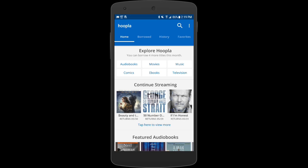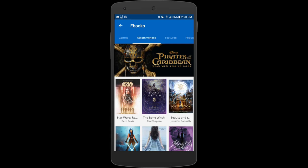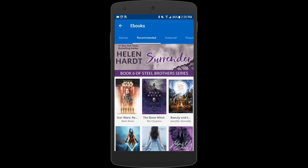At the top of the screen you'll see that I can choose audiobooks, movies, music, comic books, ebooks, and TV. Let's click on ebooks. Ebooks are just like regular physical books but the text is shown on your device. Through Hoopla you have access to hundreds of thousands of ebooks instantly, and you can take them with you wherever you take your phone or tablet.